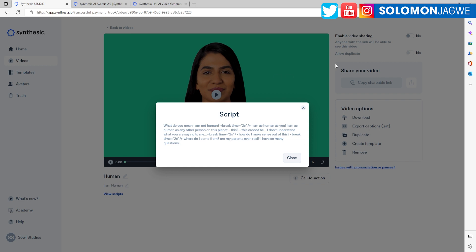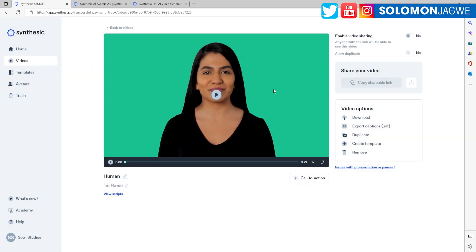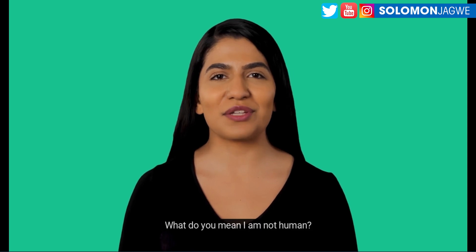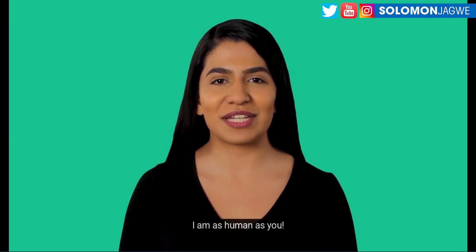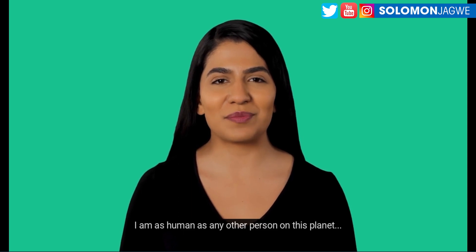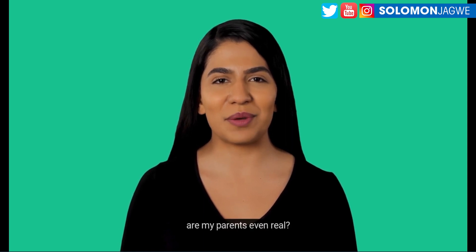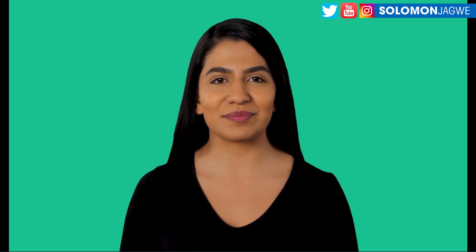The way the platform works is that you start with a template, but I just wanted something clean — I didn't even want PowerPoint. I wrote that script and put it in here, and this is the video it was able to generate. Let me expand this so we can actually play it back. 'What do you mean I'm not human? I am as human as you. I am as human as any other person on this planet. This cannot be. I don't understand what you are saying to me. How do I make sense out of this? Where do I come from? Are my parents even real? I have so many questions.' So that was the result.